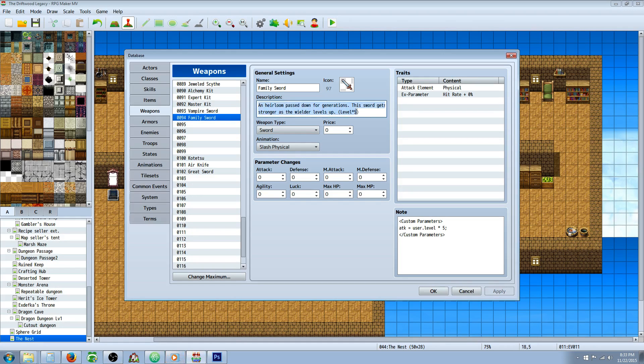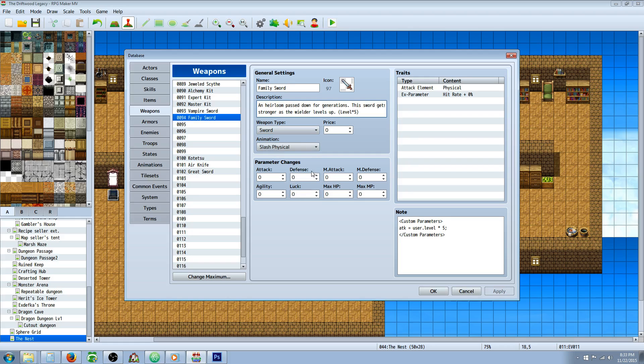This was a request to make a sword that gets stronger as the user levels up. So go to your weapons tab and create a new weapon, call it whatever you want, give it an icon, a description, and select the type and animation, but don't give it any parameters